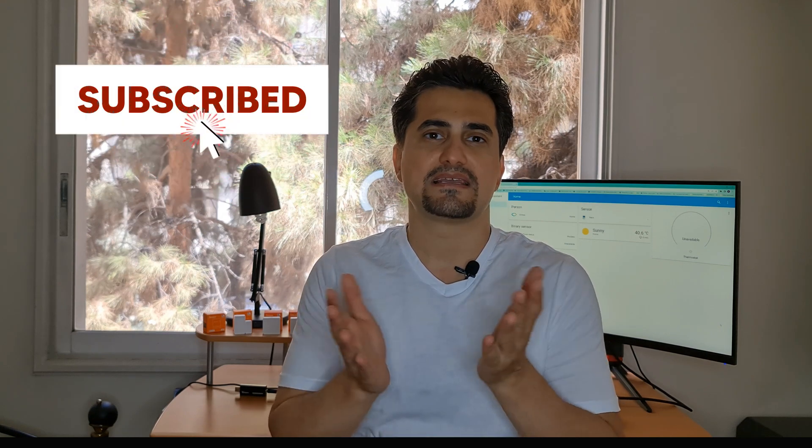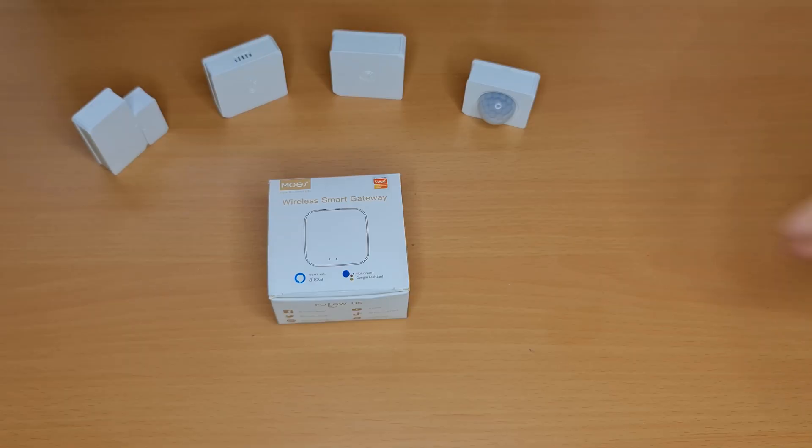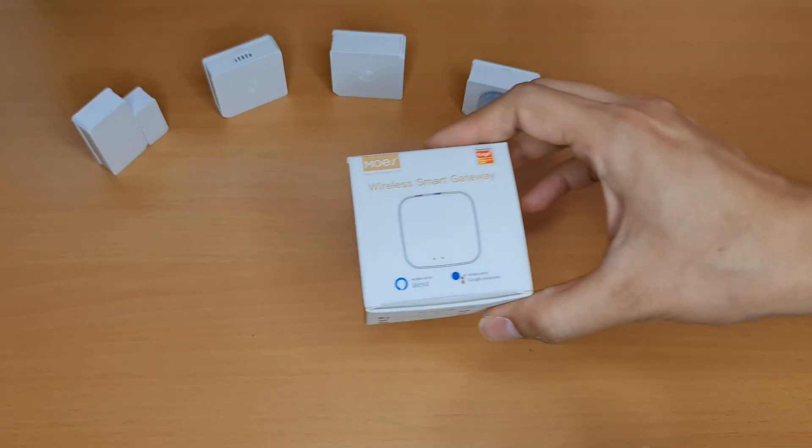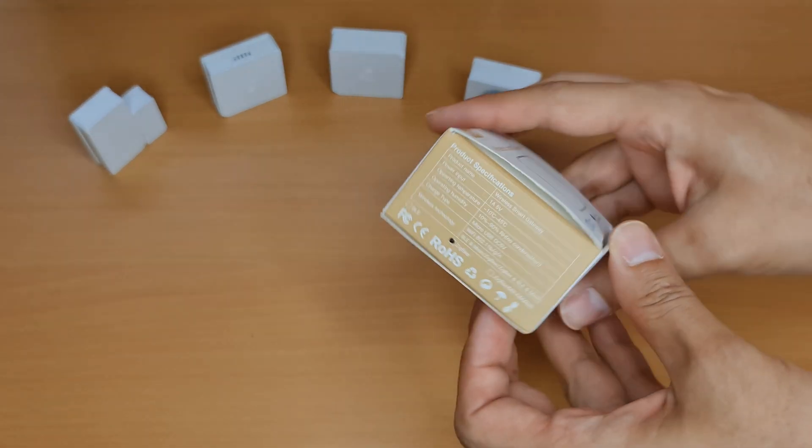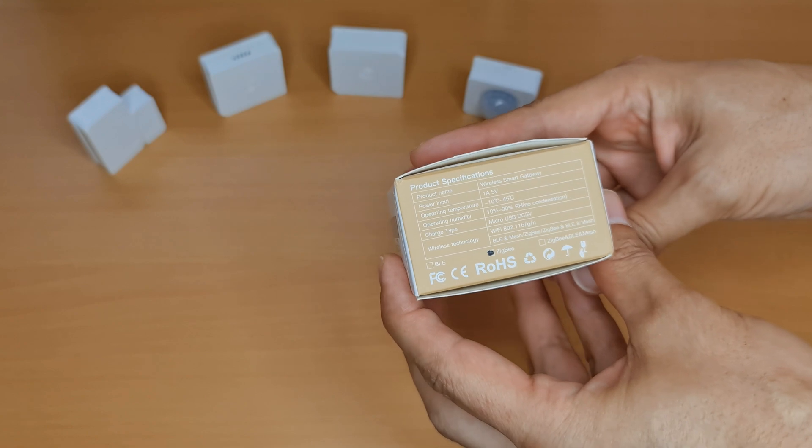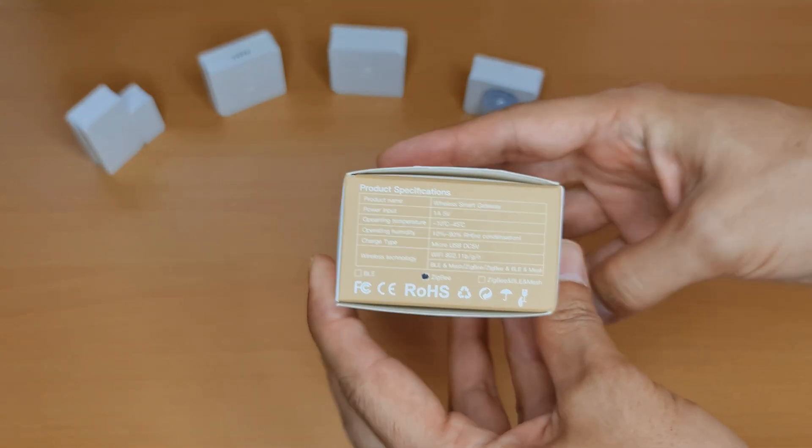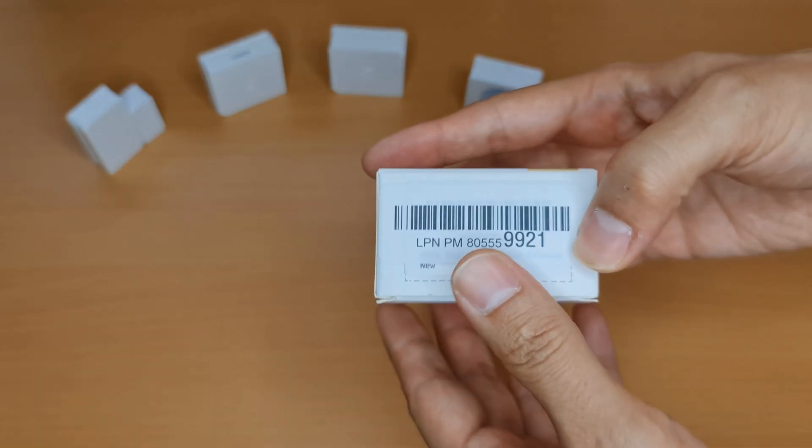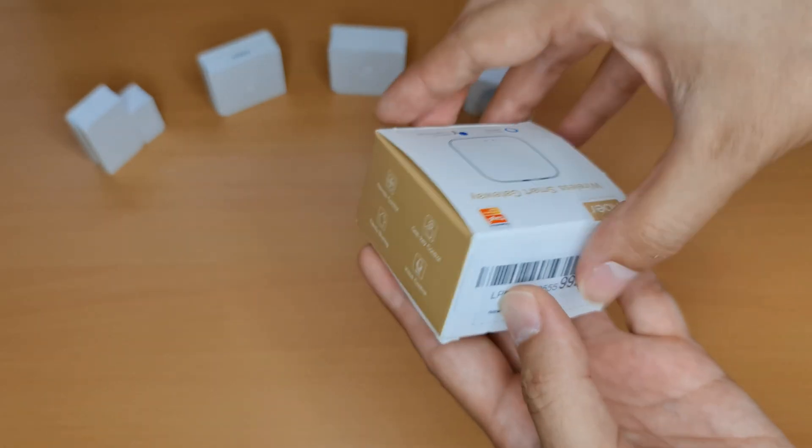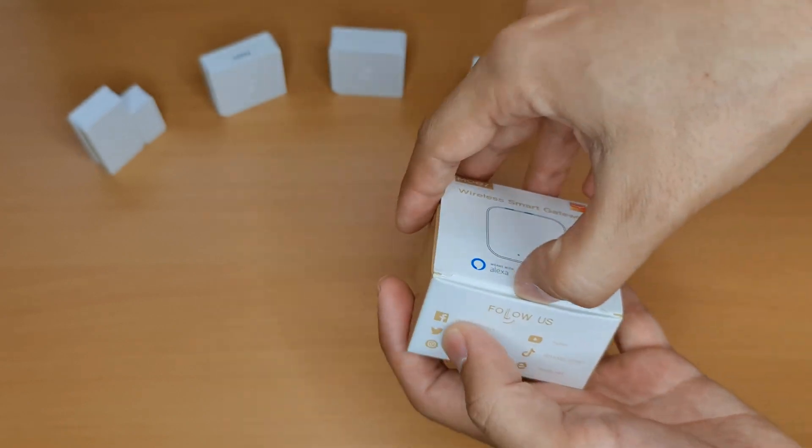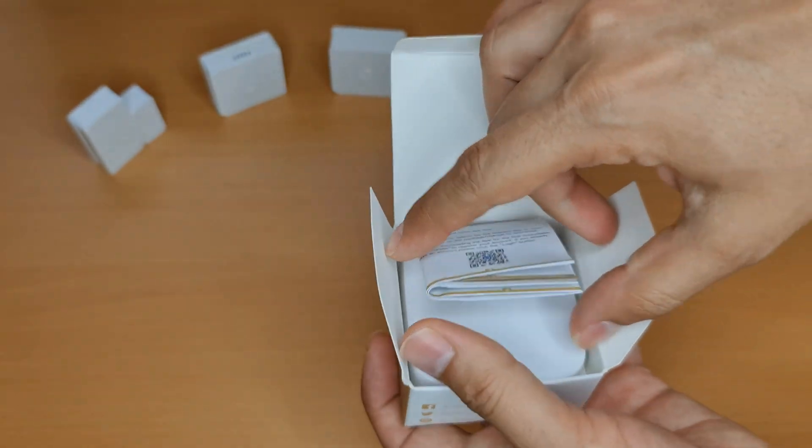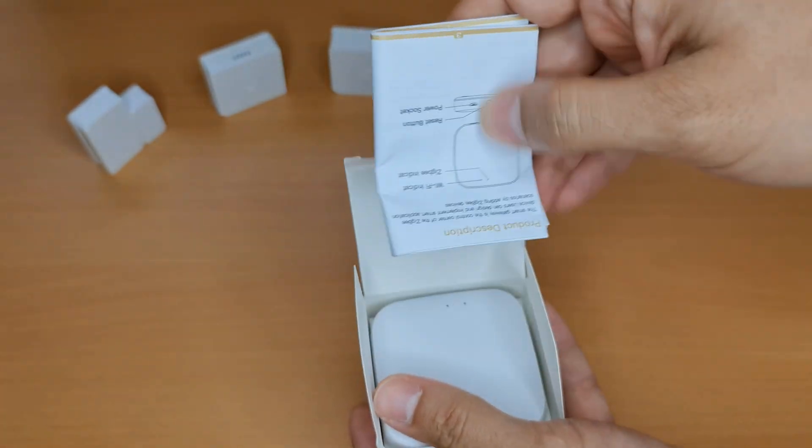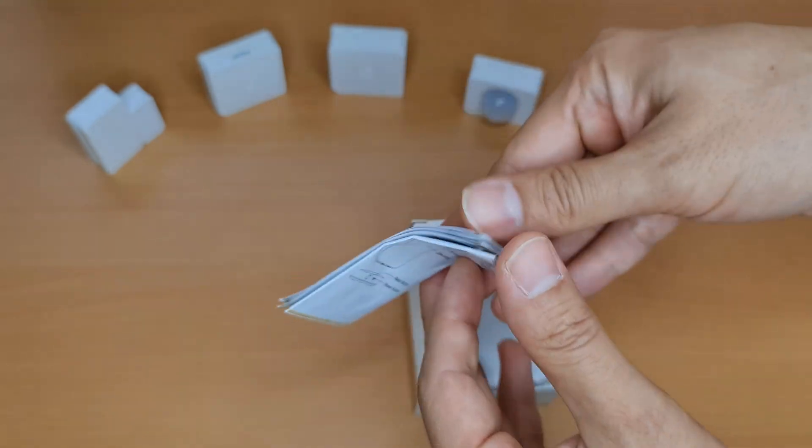Before continuing the video, please click the subscribe button as it motivates me to upload more videos. This is our wireless smart gateway. Let's unbox it. In the box we have a manual.